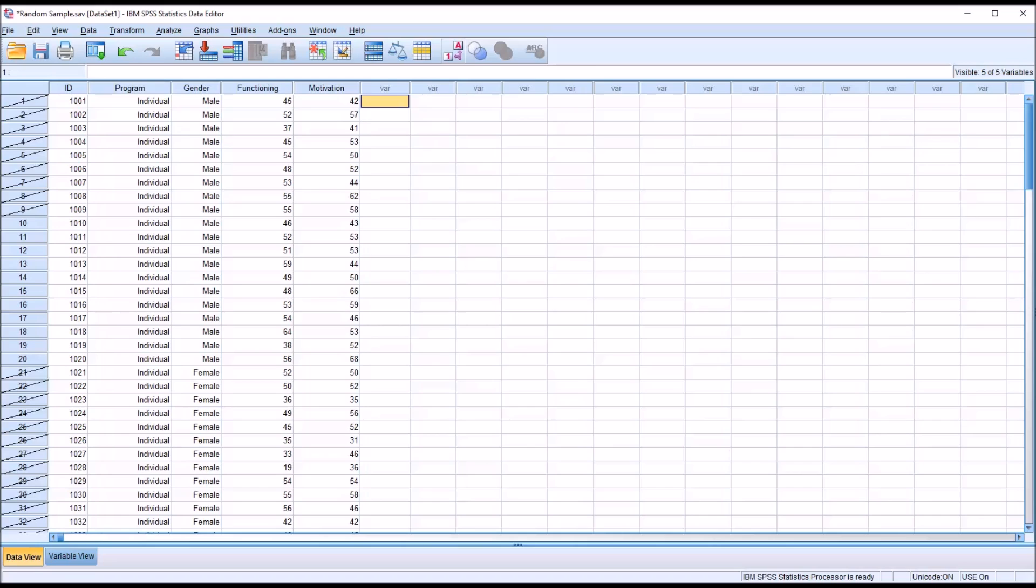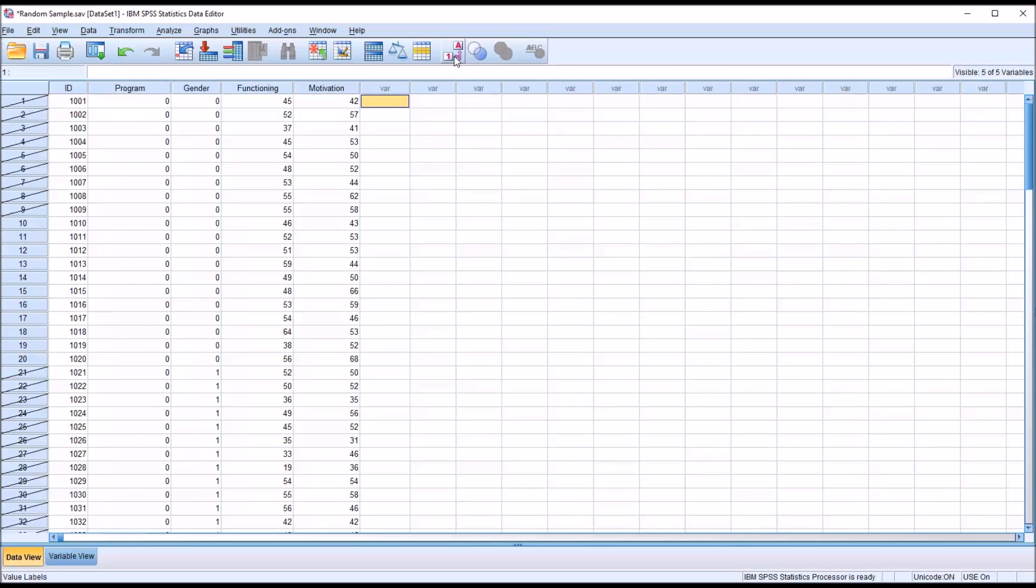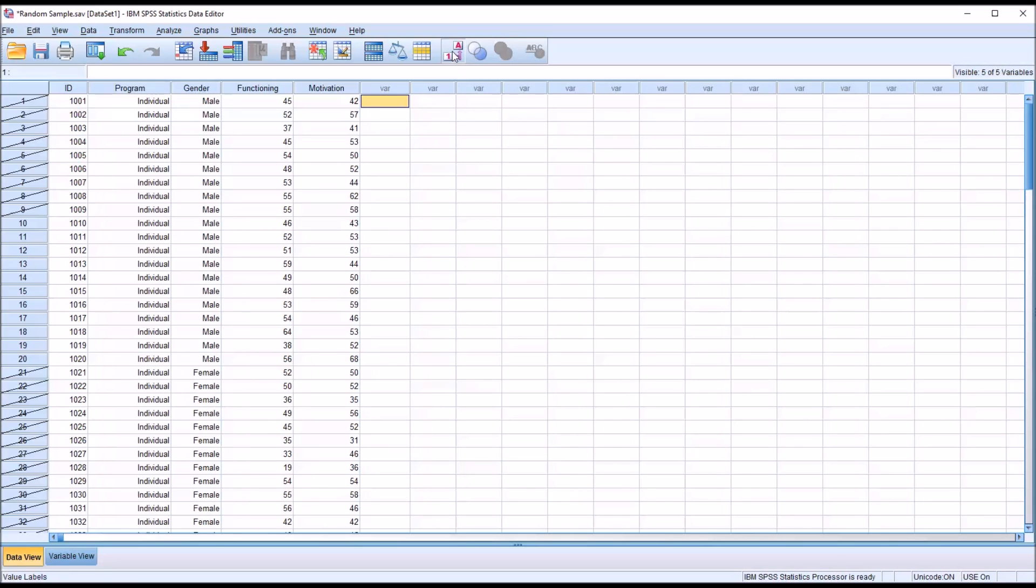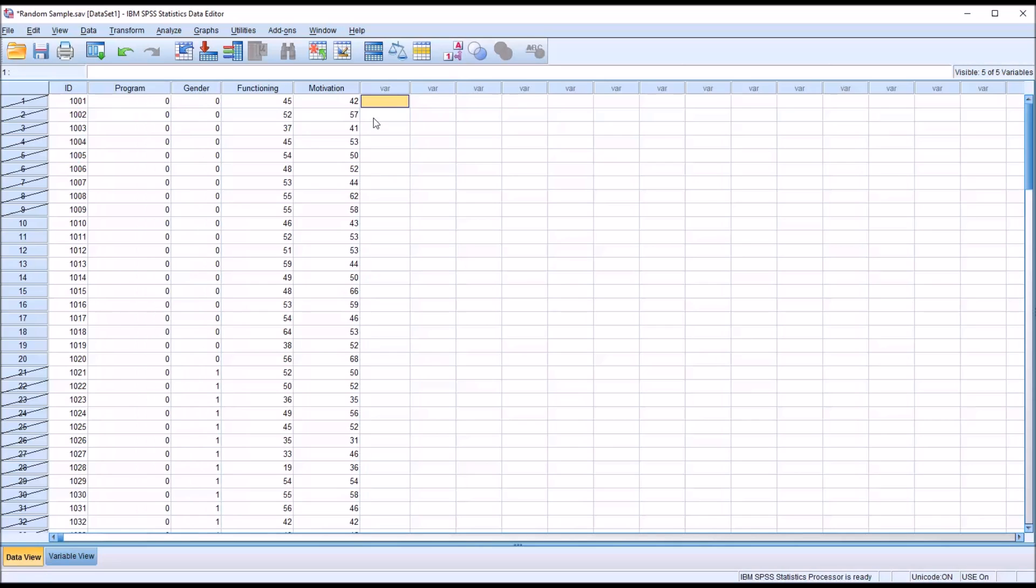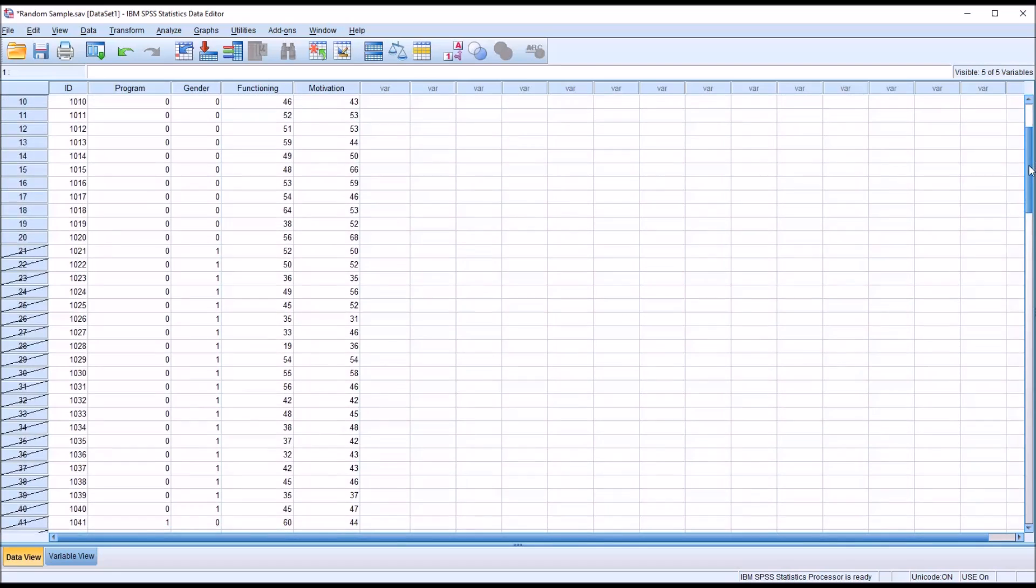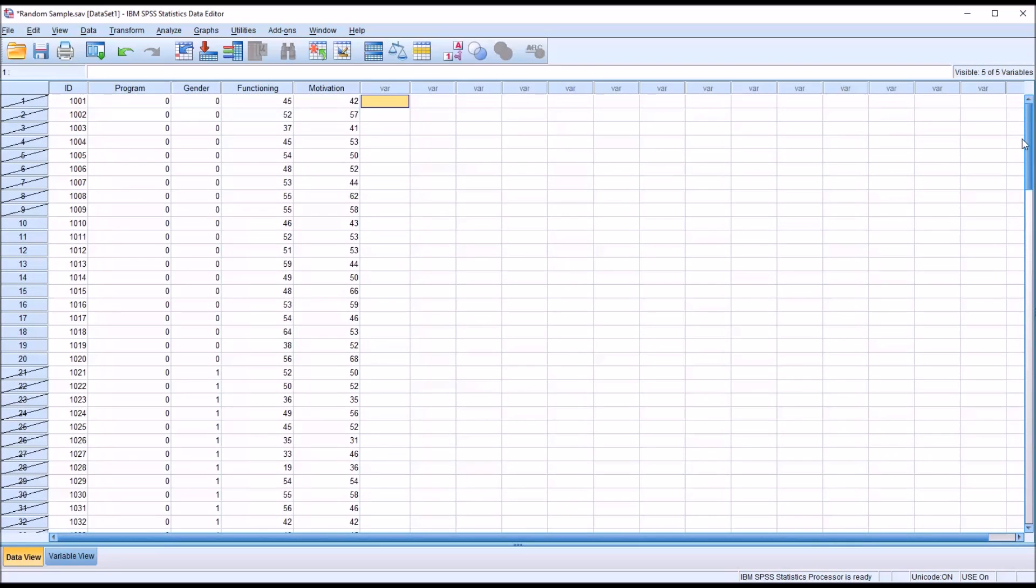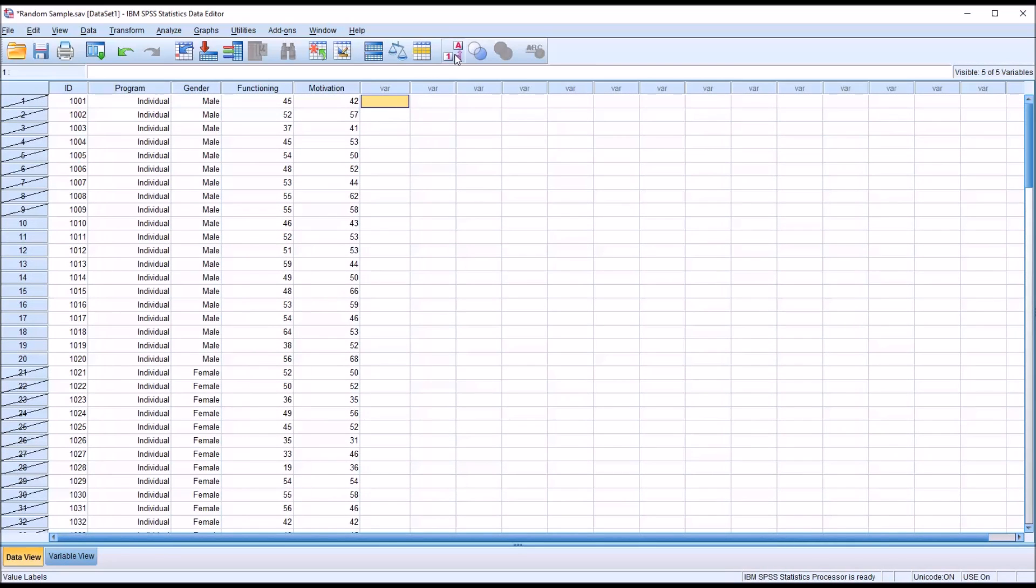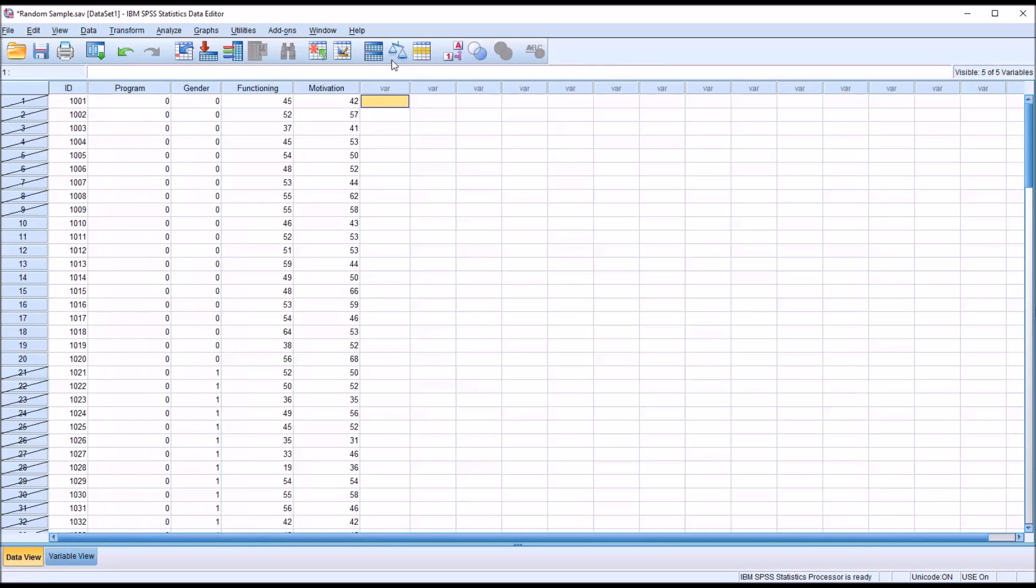Notice here there's no filter variable that's created for this. If I move up here to the A1 and look at the codes behind the string values, you can see for the individual level of the program independent variable, it's coded as a zero. And for gender, male is coded as zero and female is coded as one.